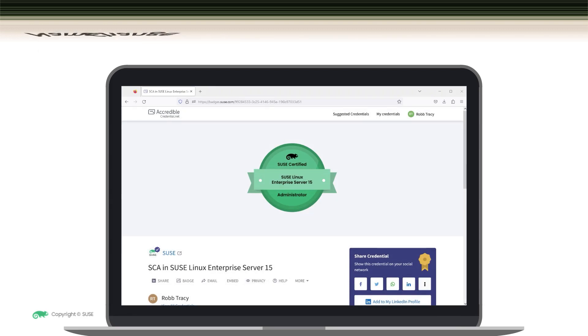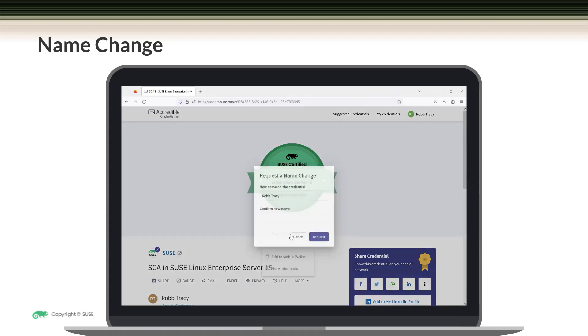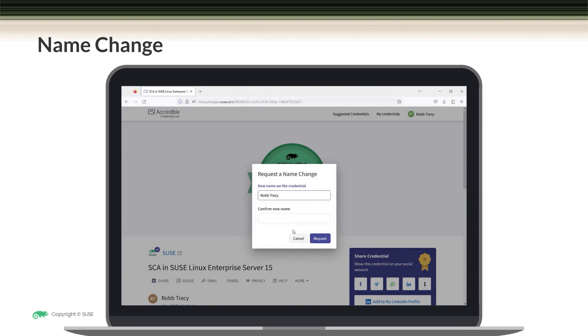You can also request a name change on your credential if necessary. To do this, come over here and click on more and then click on request a name change. Enter the new name you want added onto the credential and then confirm it down here and click on request.